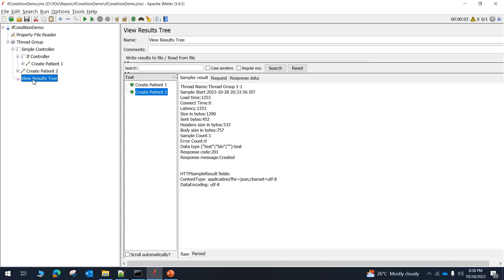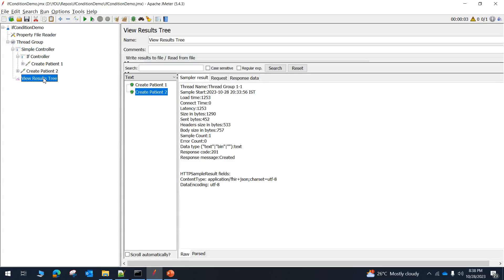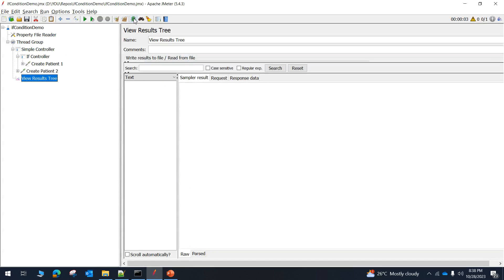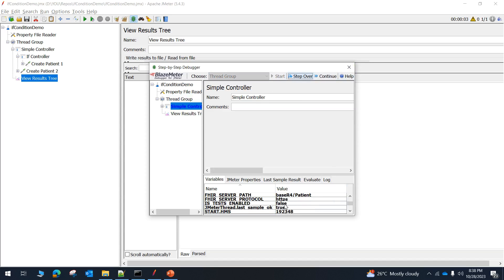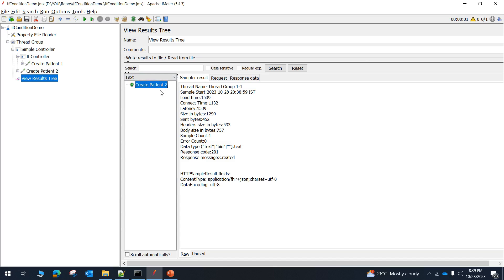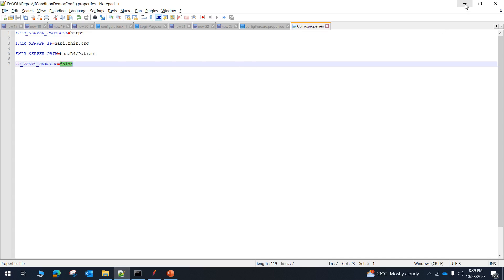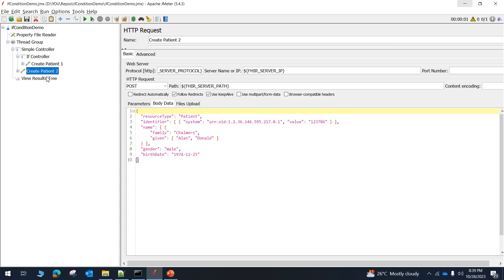Since is_tests_enabled is currently set to true, let me change it to false and save the file. Now I will reload the properties using the step-by-step debugger, calling it twice. As you can see, is_tests_enabled is now loaded as false. Let me close this and start executing. As you can see, only 'create patient2' — the second test case — is executed; the first test case is excluded. This is because we set is_tests_enabled to false, meaning the first test case is not enabled in the if controller. We check: if it is true, execute the first test case; otherwise execute the second test case.